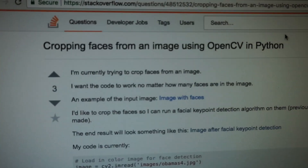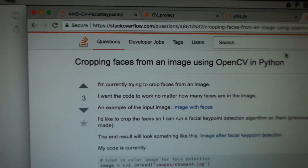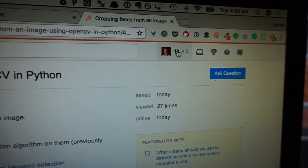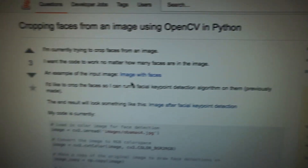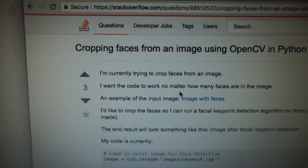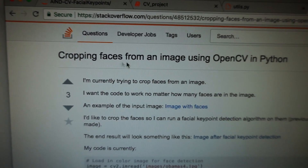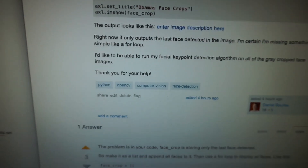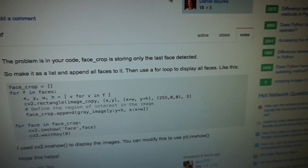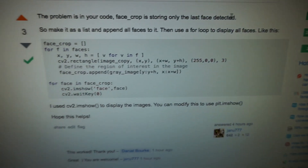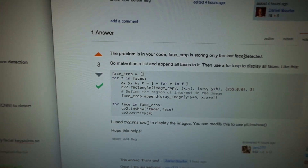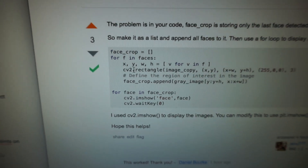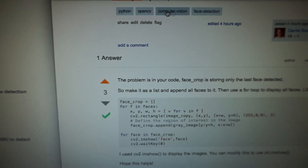My first ever question on Stack Overflow! I've used it to read before but never to ask a question. I'm trying to crop some faces from an image using OpenCV in Python — I posted some code and within about 20 minutes I got a reply back with an exact solution for the problem I had.